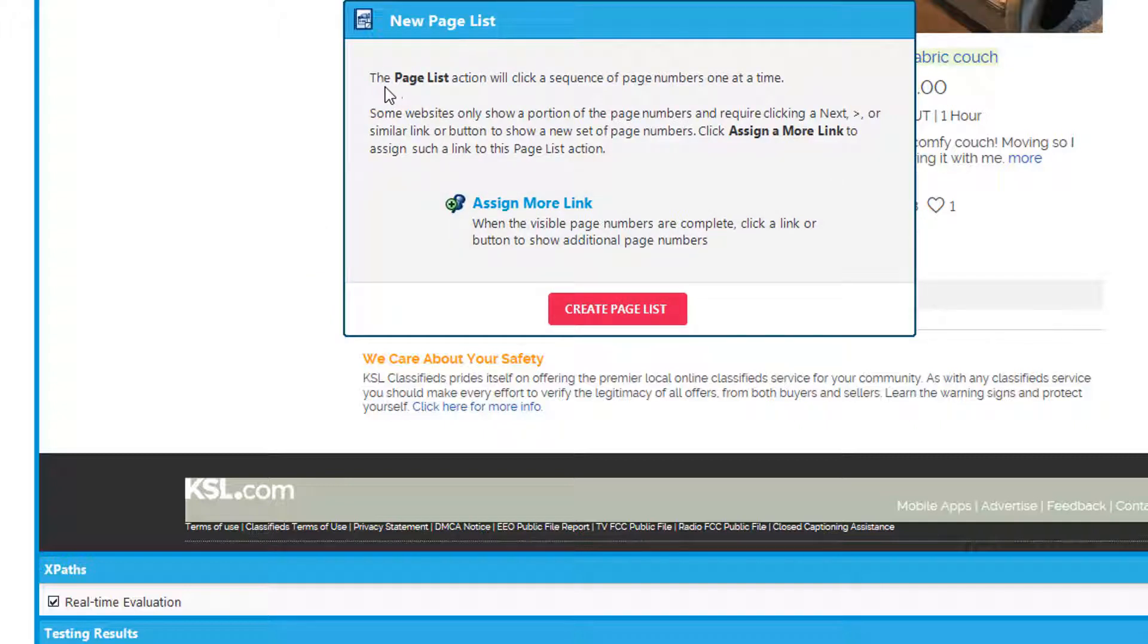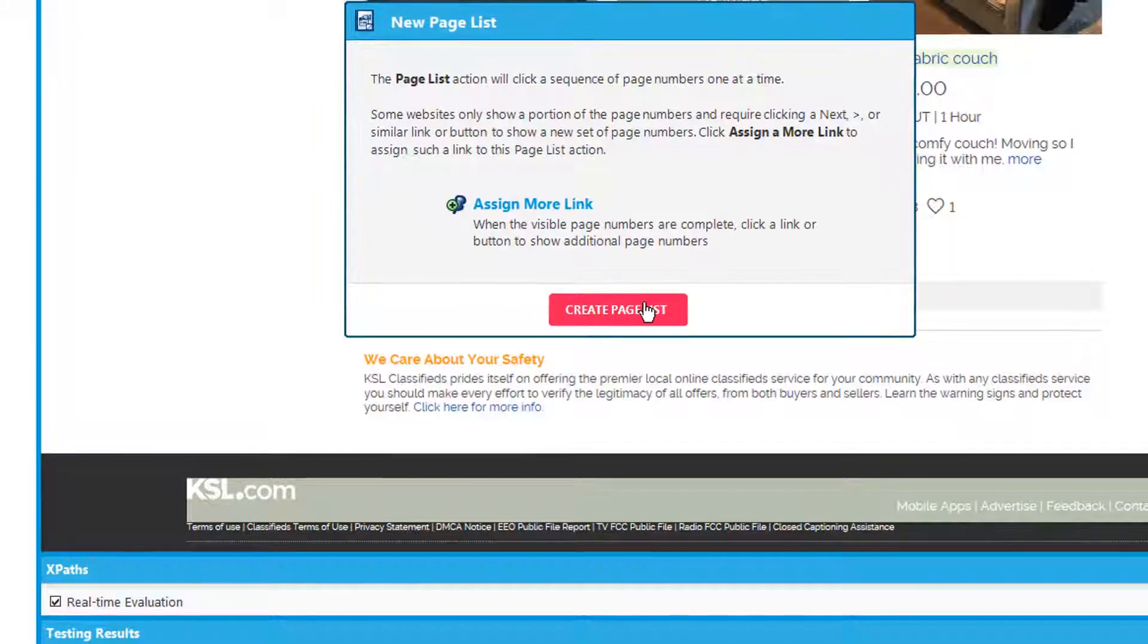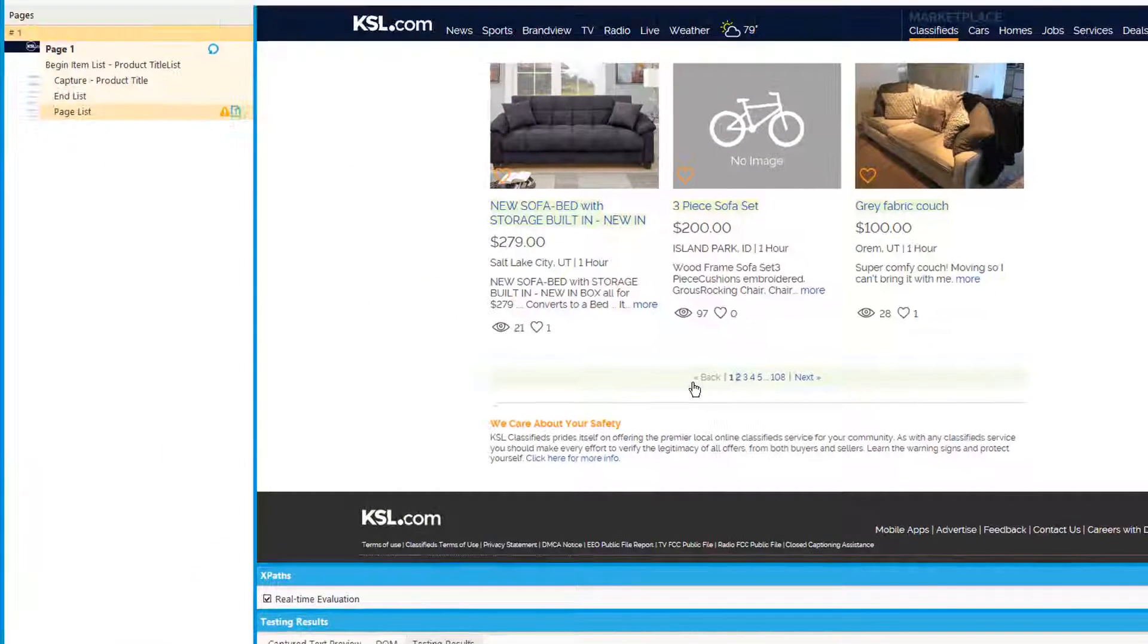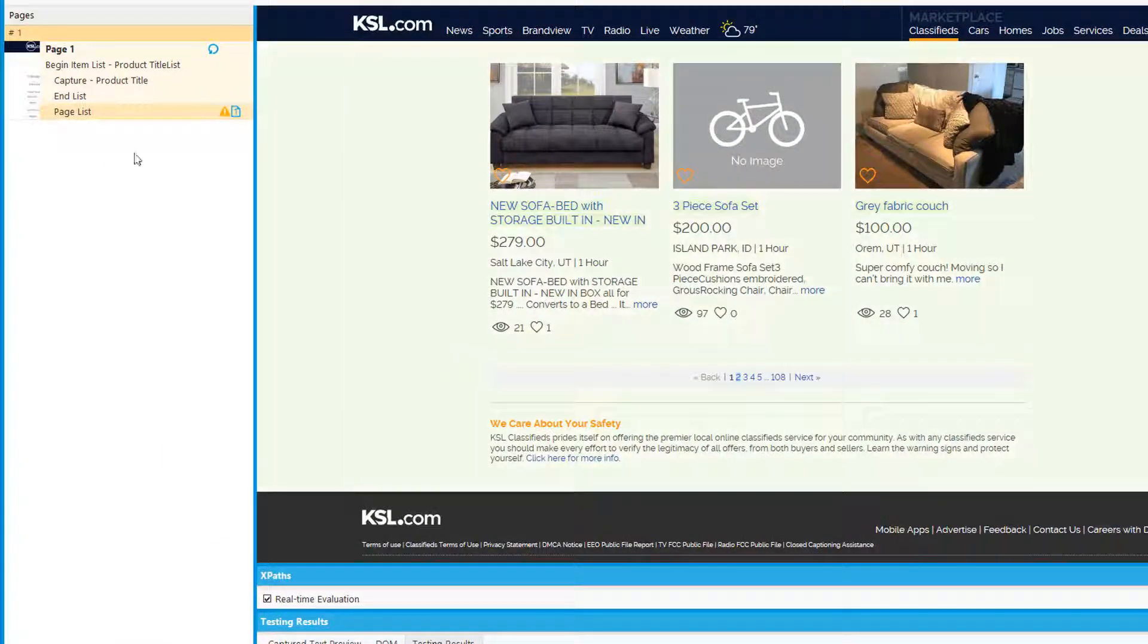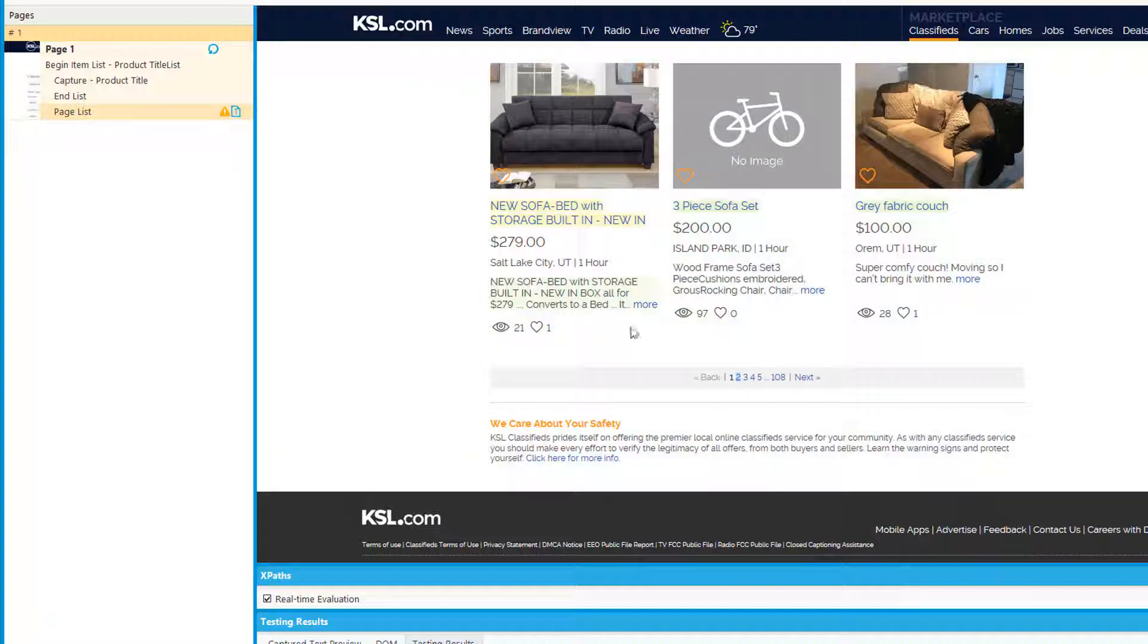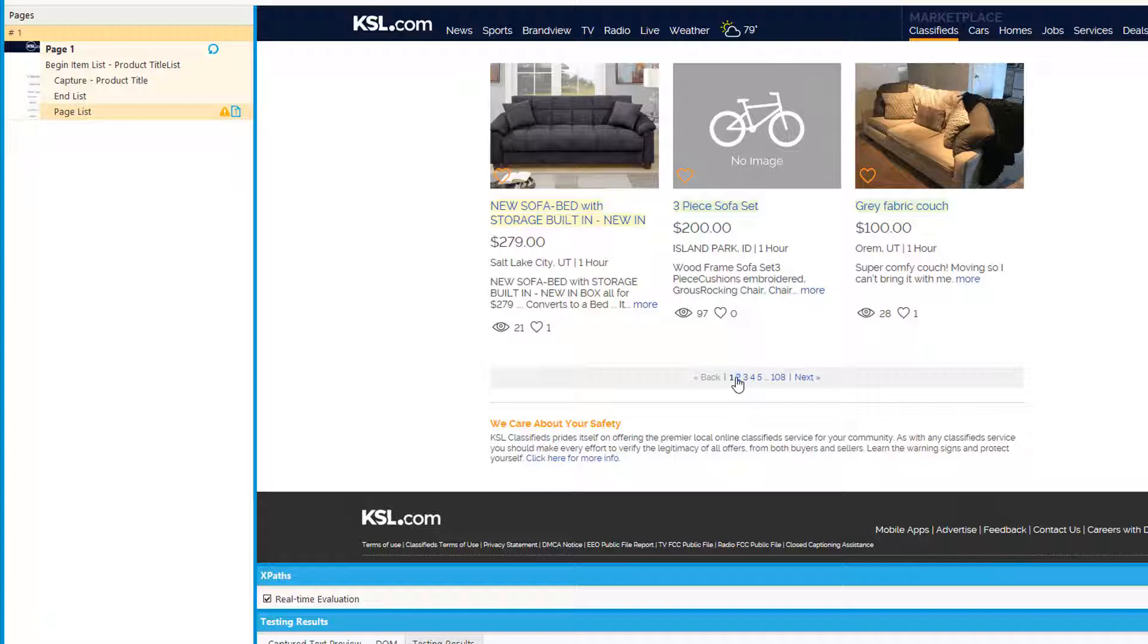It says this page list action will click a sequence of page numbers one at a time, so we say create page list. What this action will do now is it will scrape everything on page one, and then it will click the number two link, scrape everything on page two, and click the number three link, and so on and so forth.